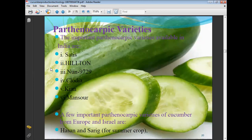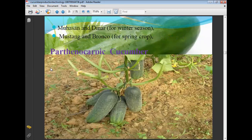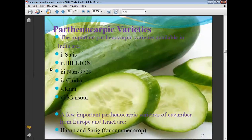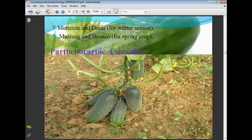Important parthenocarpic varieties of cucumber from Europe and Israel include Satish, Hilton, Noon 1997-29, Claudia, Kyan, Mansour, Sarip, Husa, and Bronco.